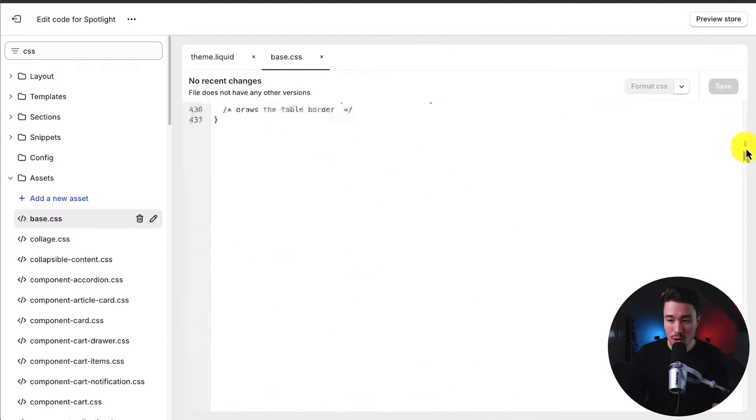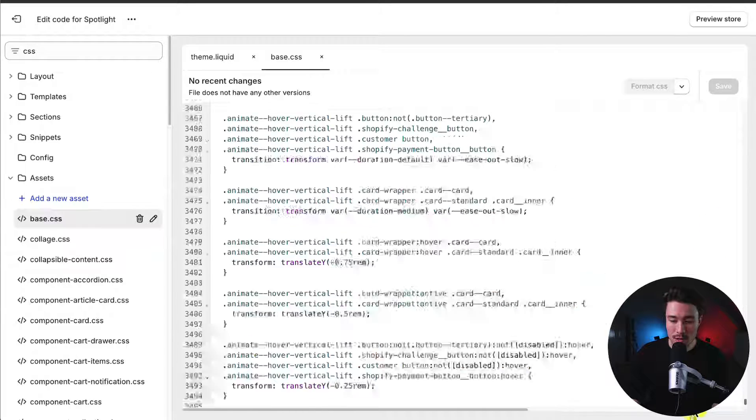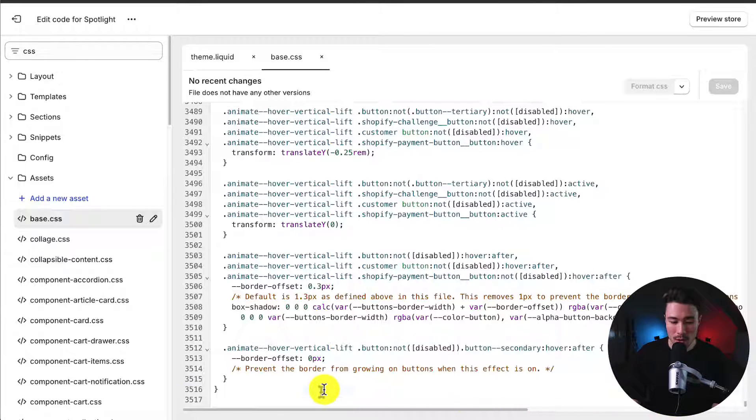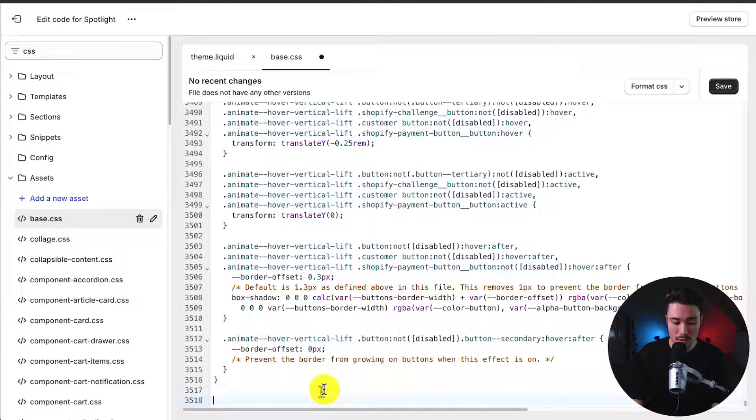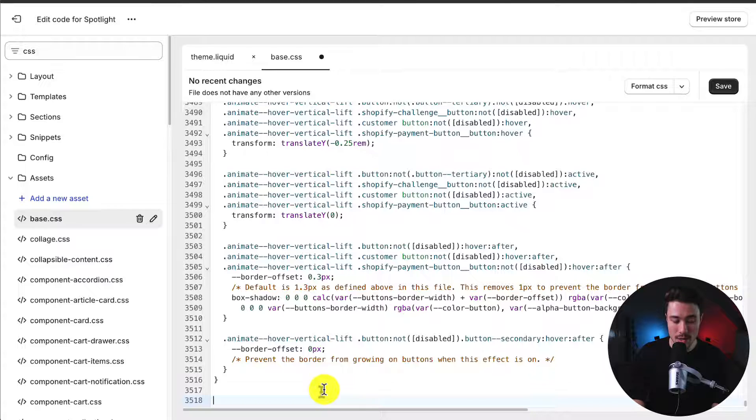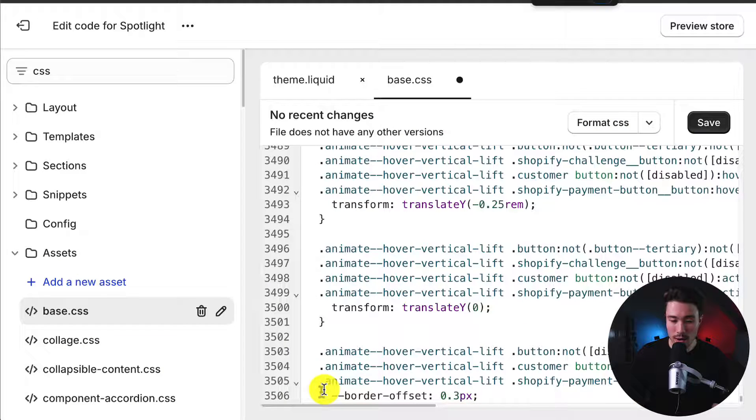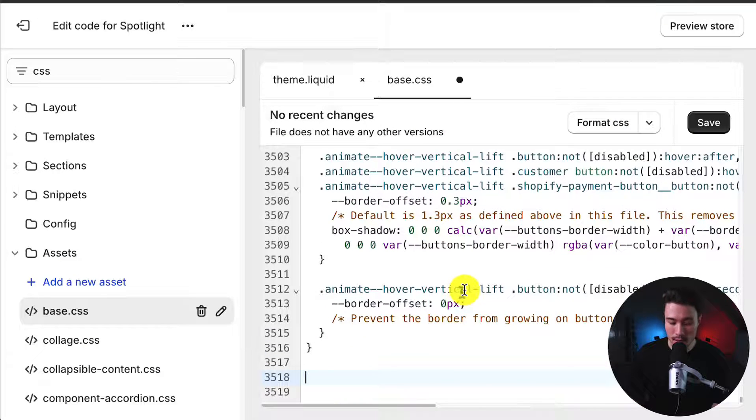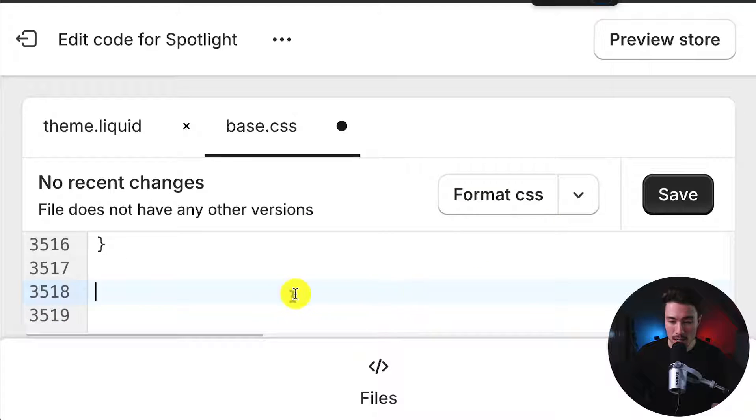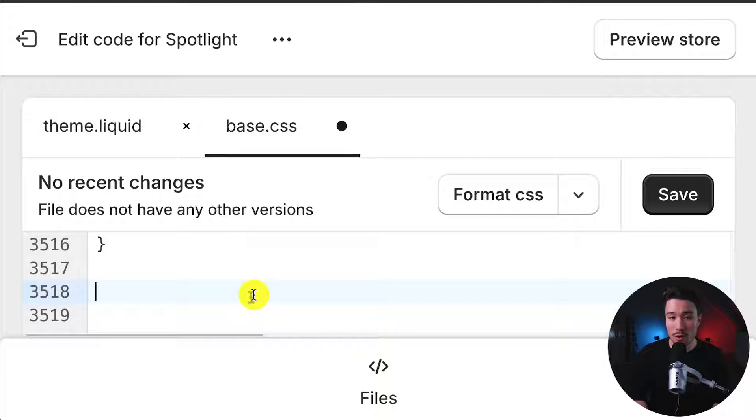If I scroll all the way down to the bottom here, we're going to ignore all the code above it. We don't need to touch any of it. I'll hit Enter a few times to create a few new lines. I'll zoom in so you can see exactly what I'm writing. And we just want to write four lines here.